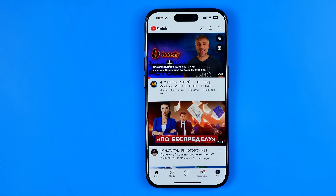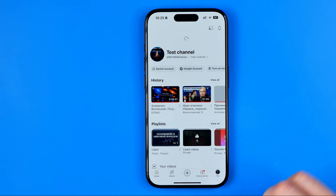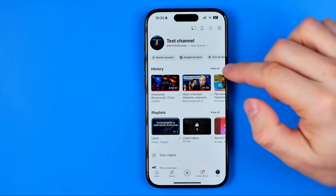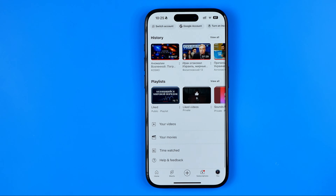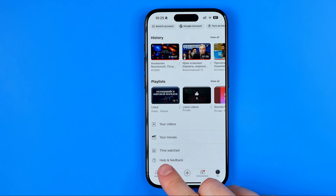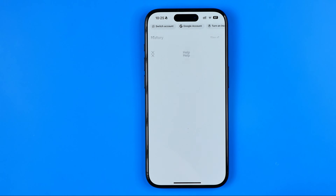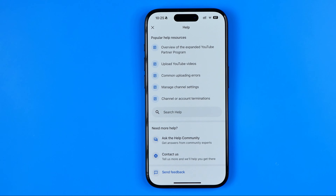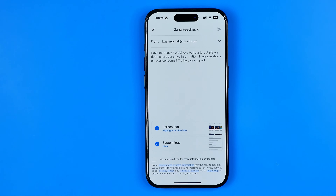Once the YouTube app is open, we need to tap right here where it says 'You.' After that, scroll down to the very bottom where you can find 'Help and Feedback.' Once you get there, tap on 'Send Feedback.'